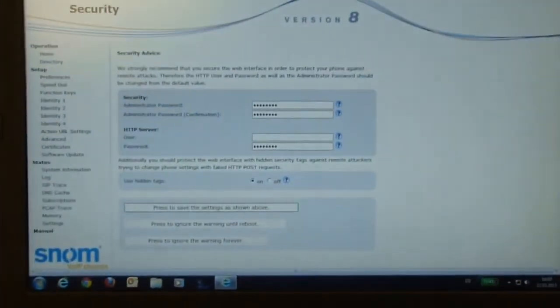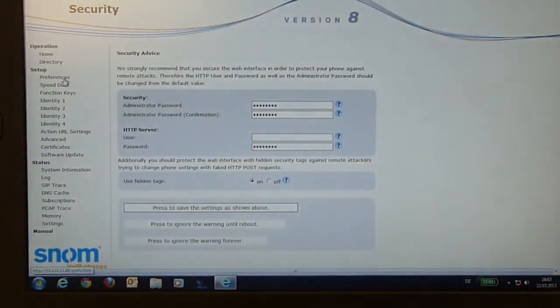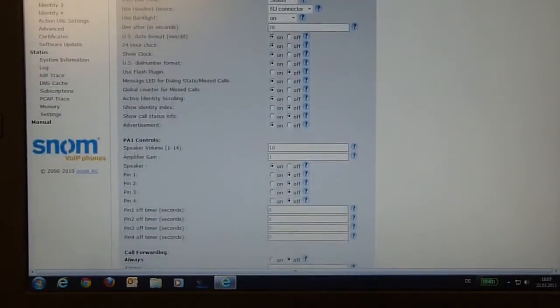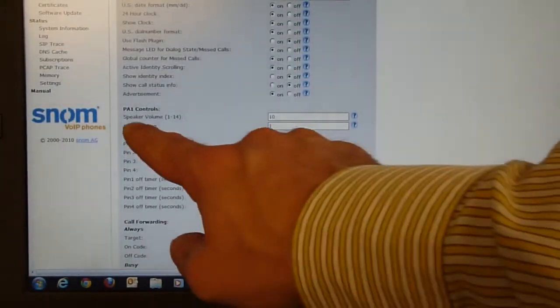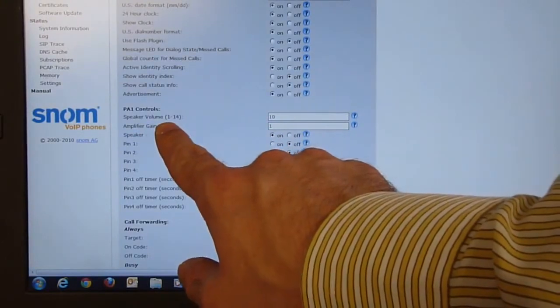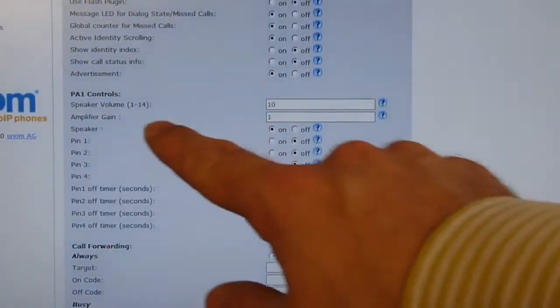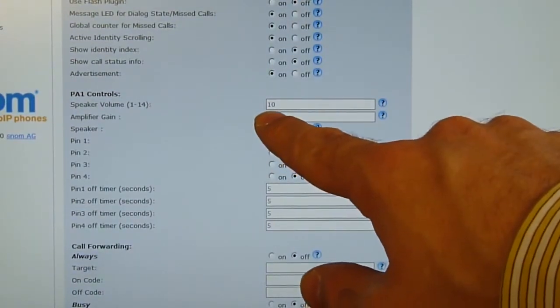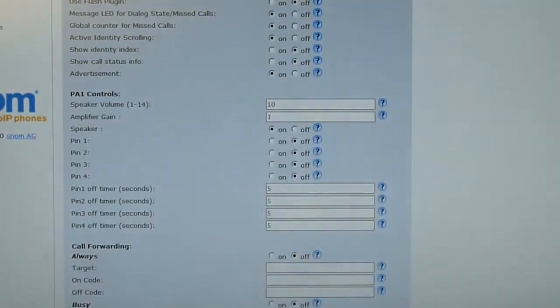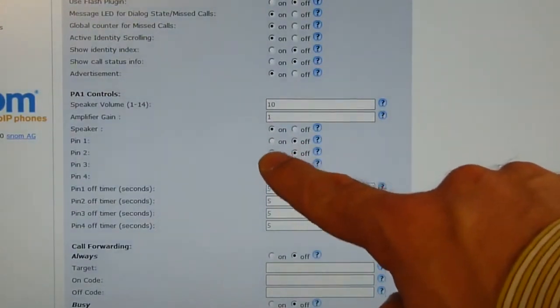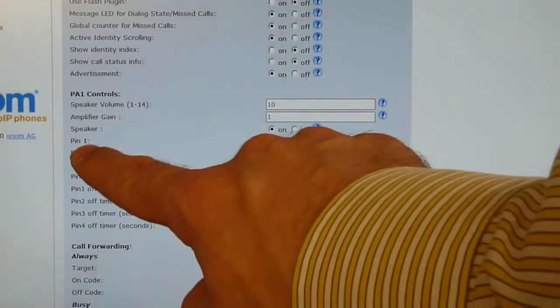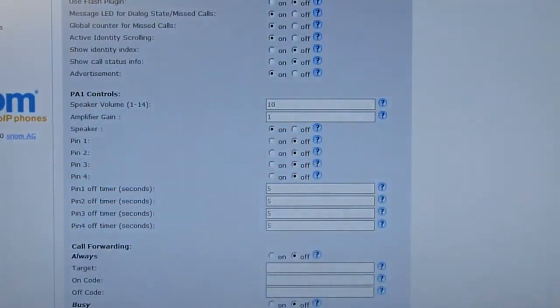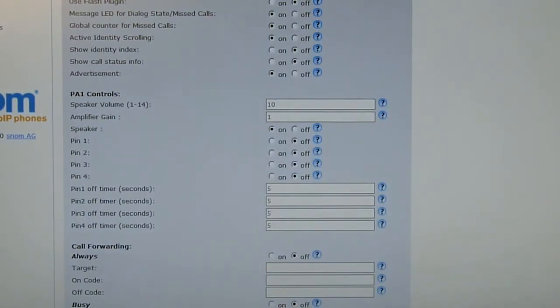We will show that in this video. Go into the settings to the web browser menu and go to preferences. Then scroll down and here you can see the speaker volume. We have for the speaker volume a range from 1 to 14. The default value is set to 10. If you increase that value, you have higher amplification. Down there, you can see there's pin number one, two to four. That is the input output from the device which you can control for your customer-specific application.